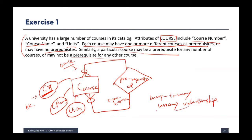We can call this a many-to-many unary relationship. That's the solution for exercise one. Let's go to the next exercise.